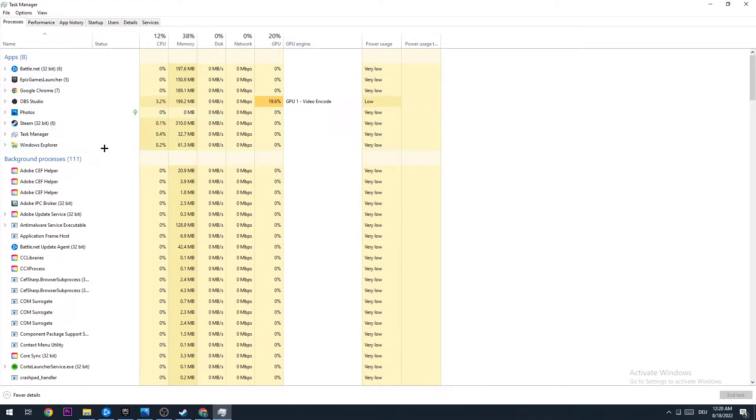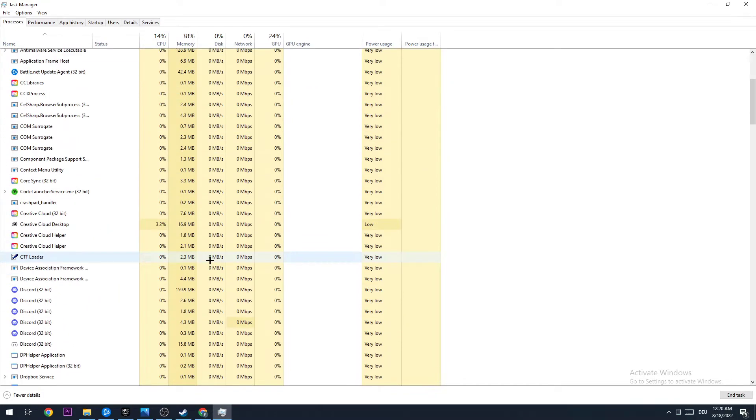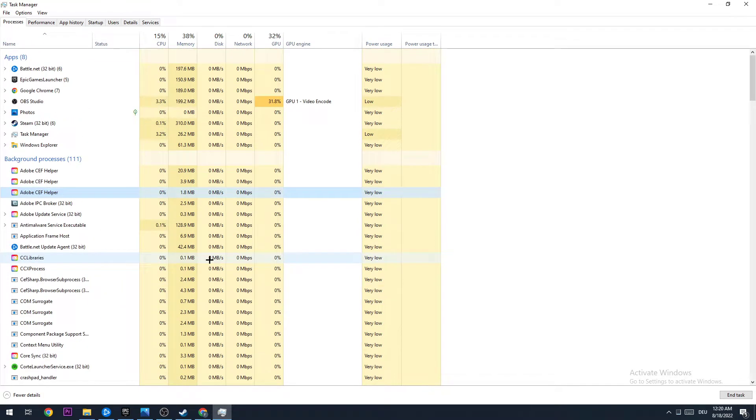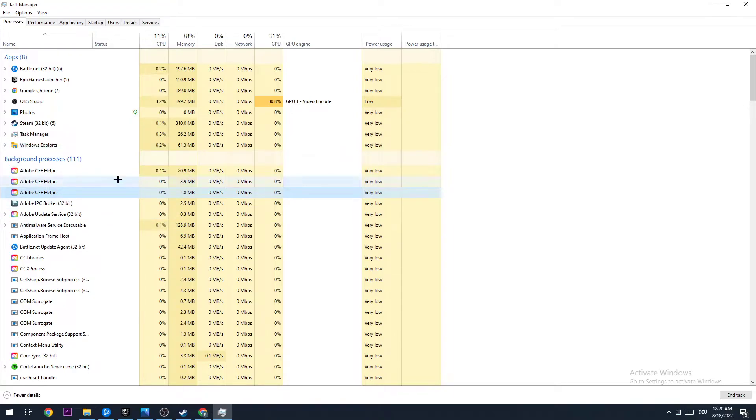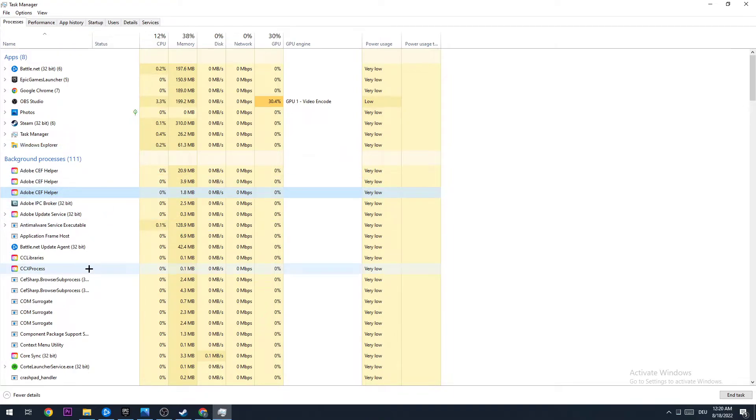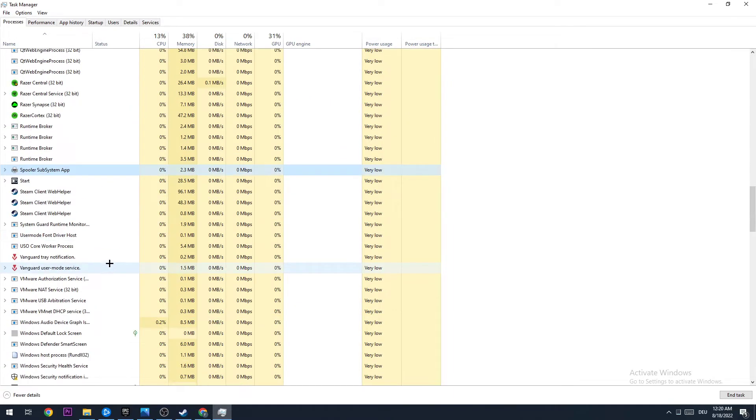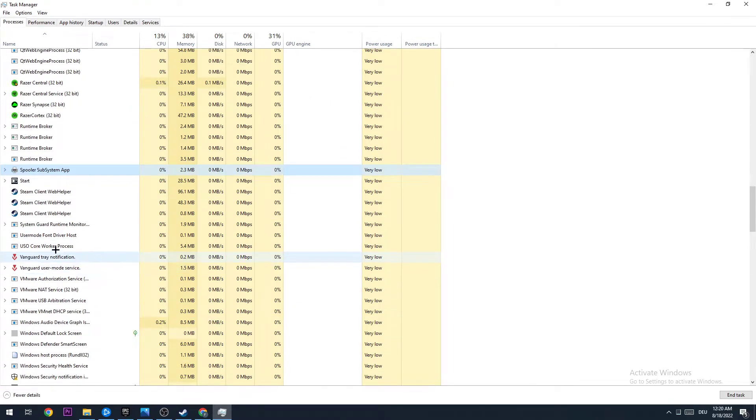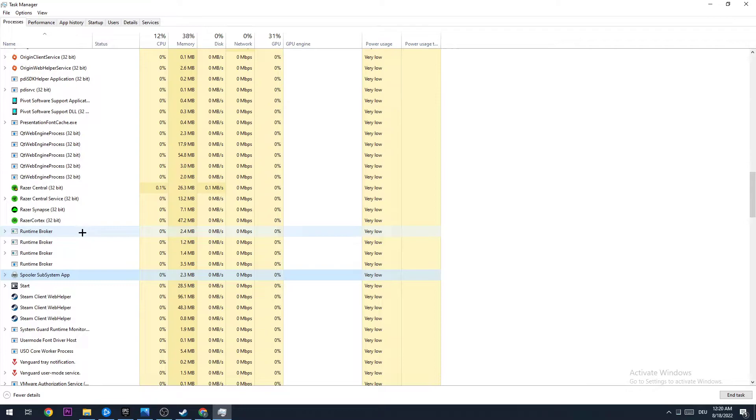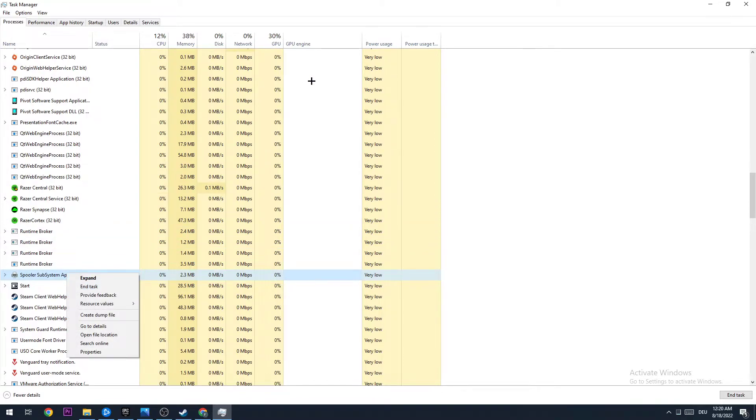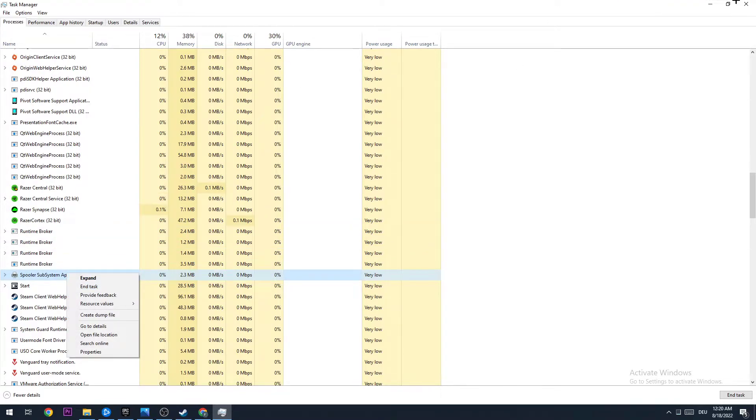I want you to search for Spider-Man, Marvel's Spider-Man Remastered, and end the task. So gonna type in 's' - if nothing pops up, perfect for you. If something pops up I want you just to right-click it and end the task. Once you did that, you can close this one again.